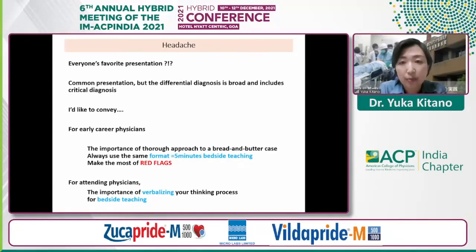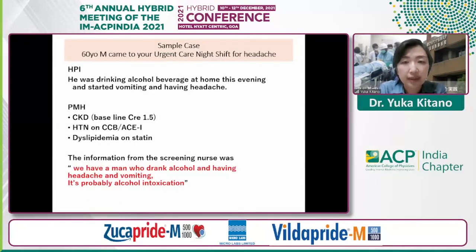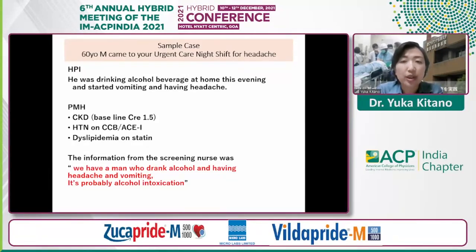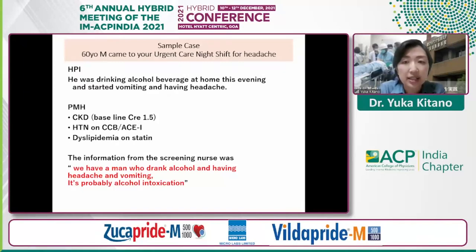Our sample case is a 60-year-old man who came to an urgent care facility for headache. This urgent care facility deals only with walking patients and does not have X-rays, CT scans, or extensive labs. All you can do is history and physical, EKG, CBC, and CRP. That means our history and physical exam skills are what we must rely on to decide the right management for the patient.